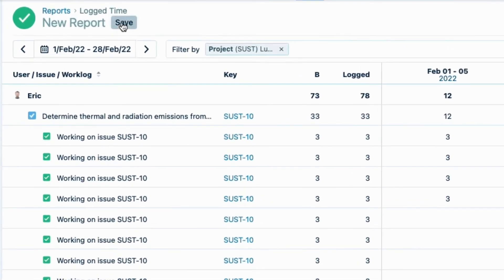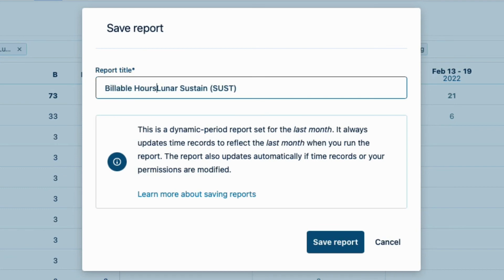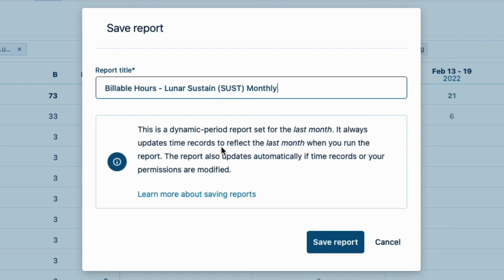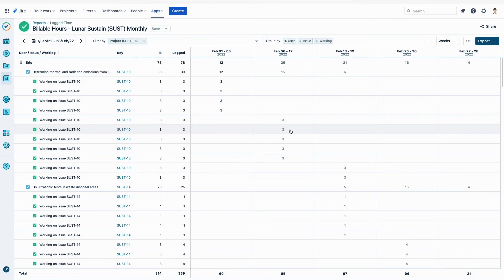Now I'll save this billable report to keep this data the way that I've set it up. So, I click Save up here, and change the report title to Billable Hours Lunar Sustain Monthly. A note reminds me that this is a dynamic report for the last month. Dynamic reports make it easy to create templates since the data is always relative to the current date. So, I can simply run this report every month without having to set it up each time. And that makes my life easier. I'll click Save Report, and I'm all done.